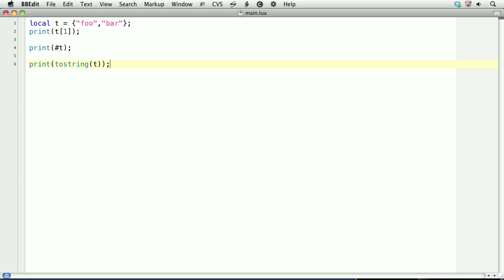So far, this is a table with numeric indexes. We can also use tables with associative indexes. So let's create a table called hash.